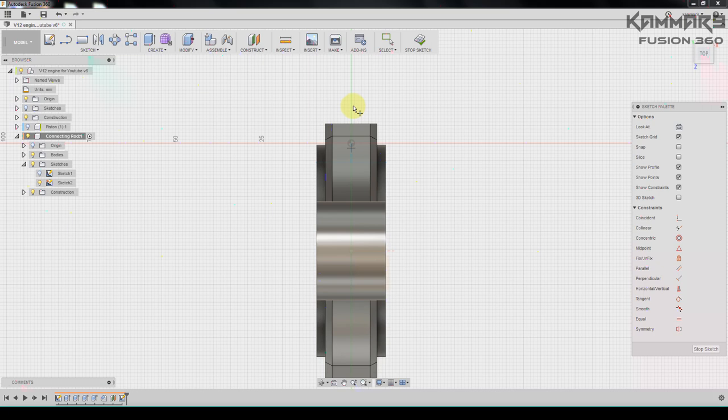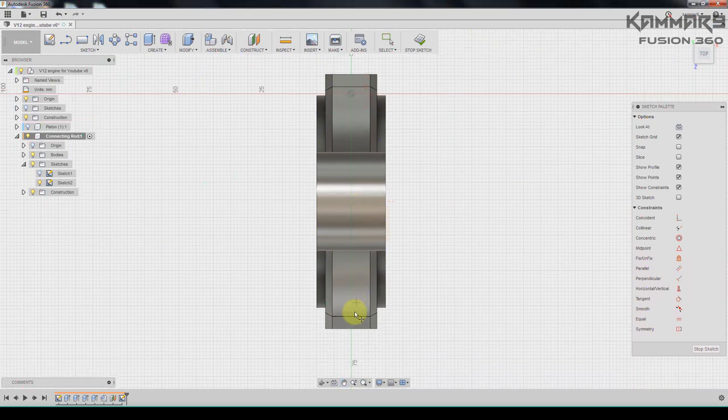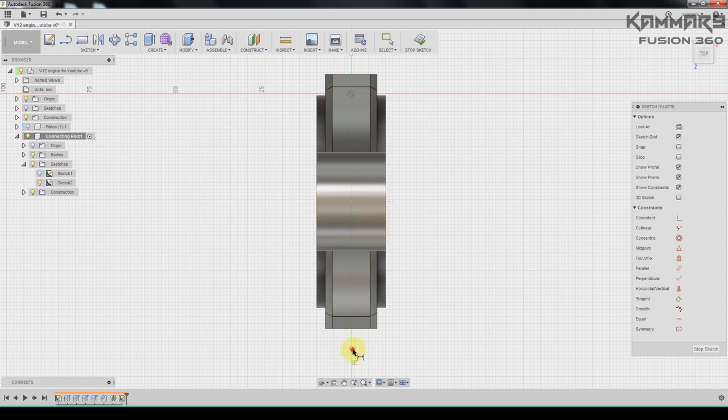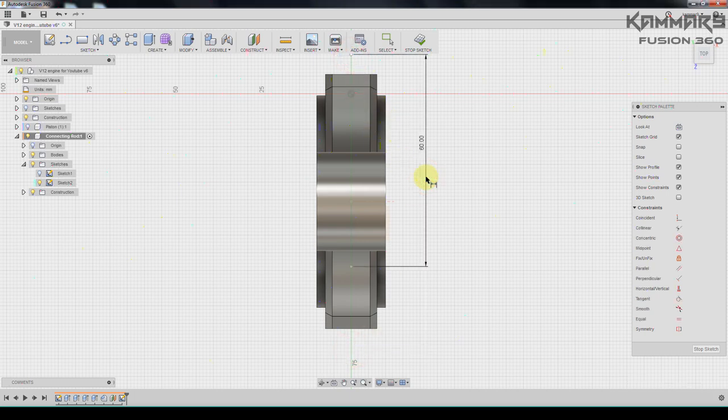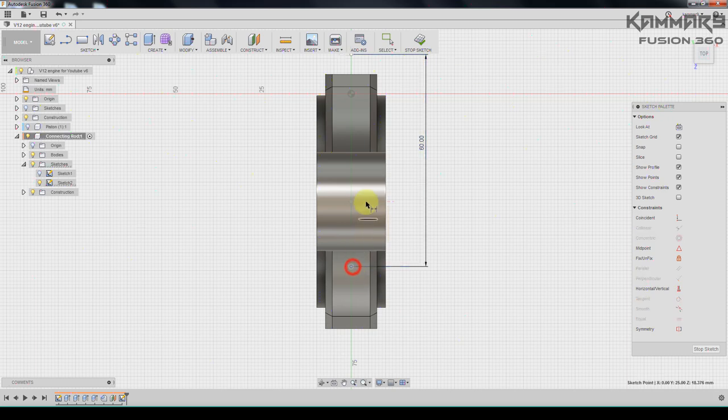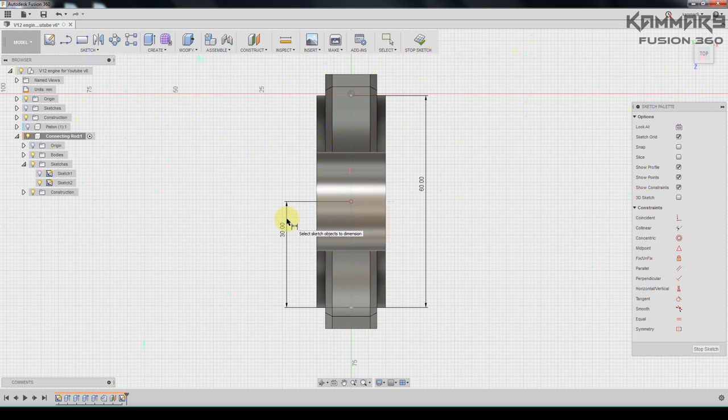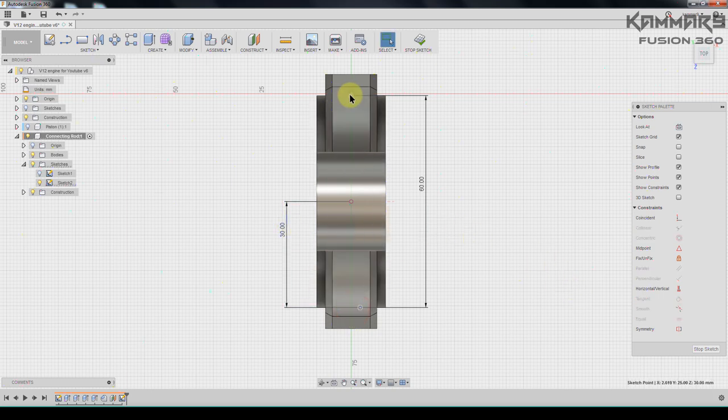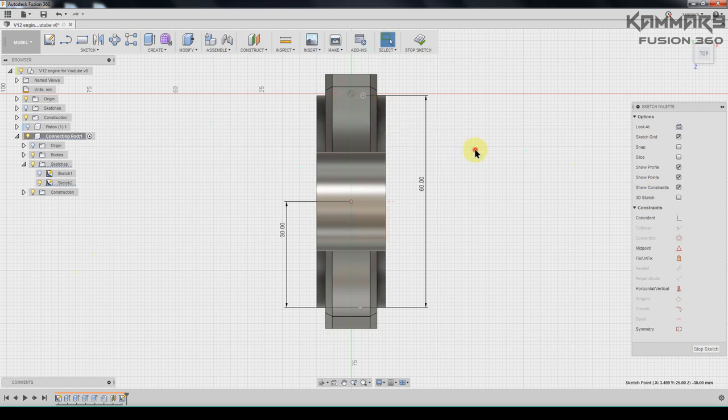I have to add two points here, one here and another here. Add some dimensions, dimensions we have 60 and the distance from here we have 30. And don't forget to add some relations because these points are not in the right position.